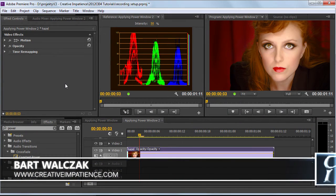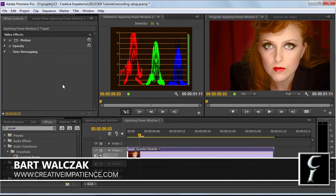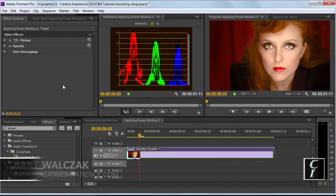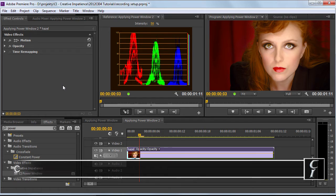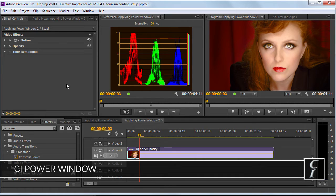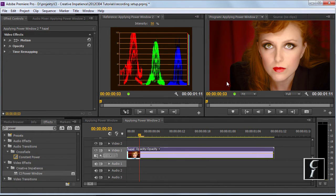Hi folks, this is Bart Walczak from creativeimpatience.com and today I will show you how to apply Power Window plugin to change the grade that has already been created on a clip.